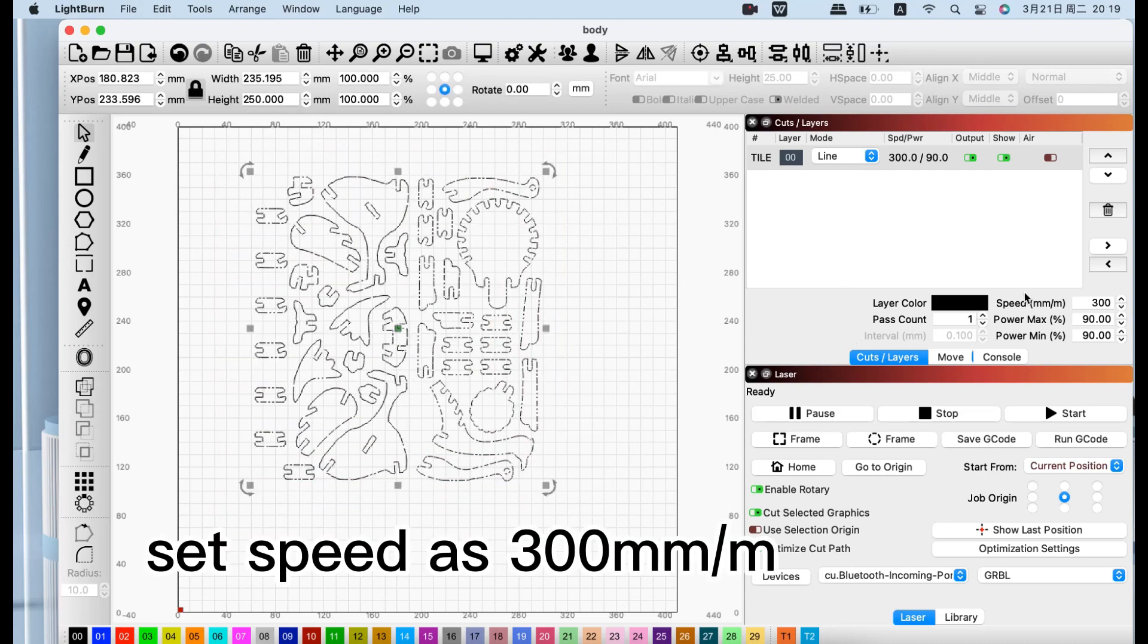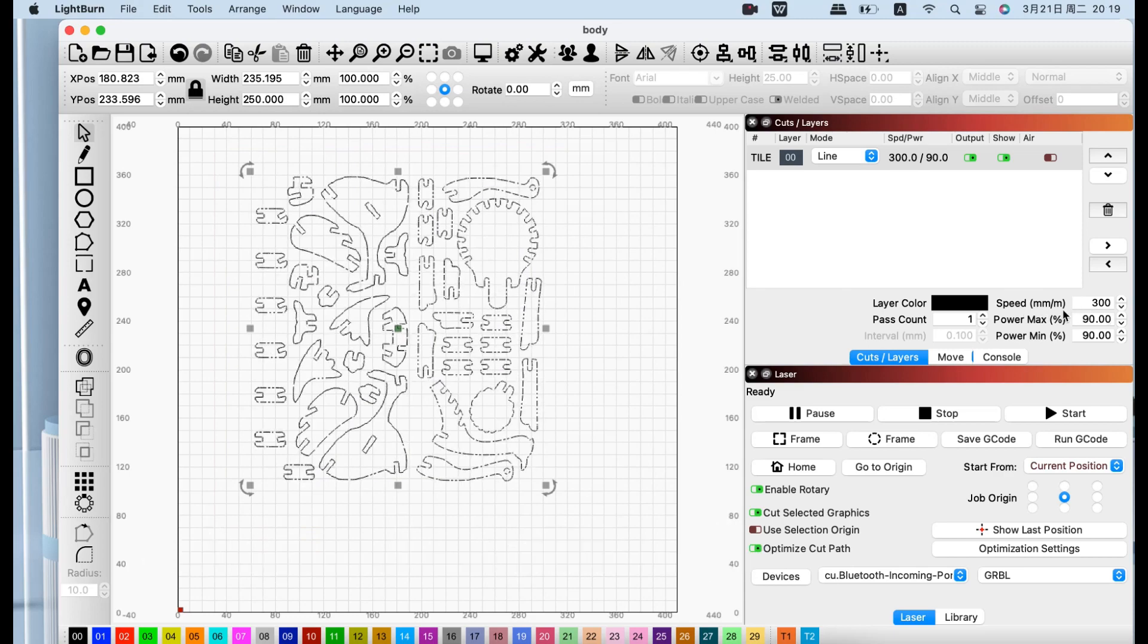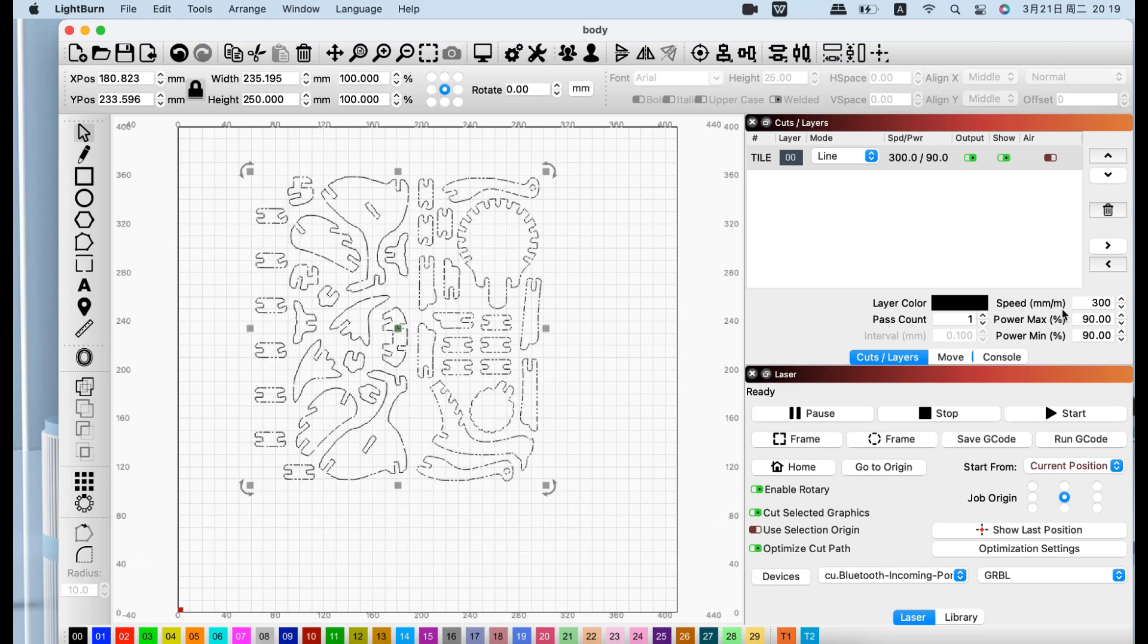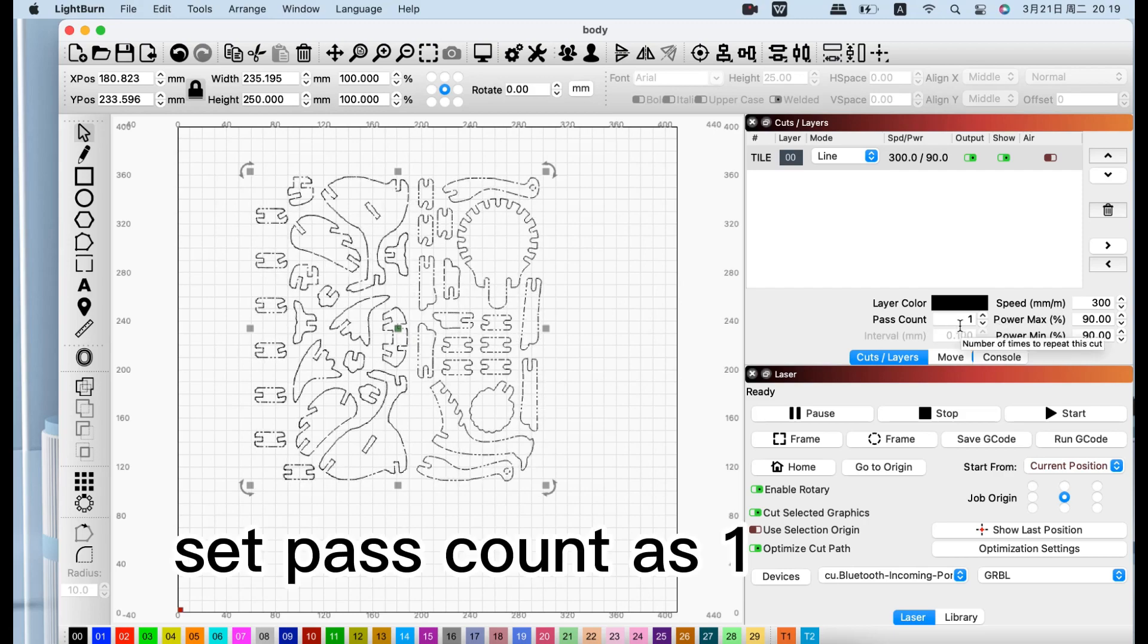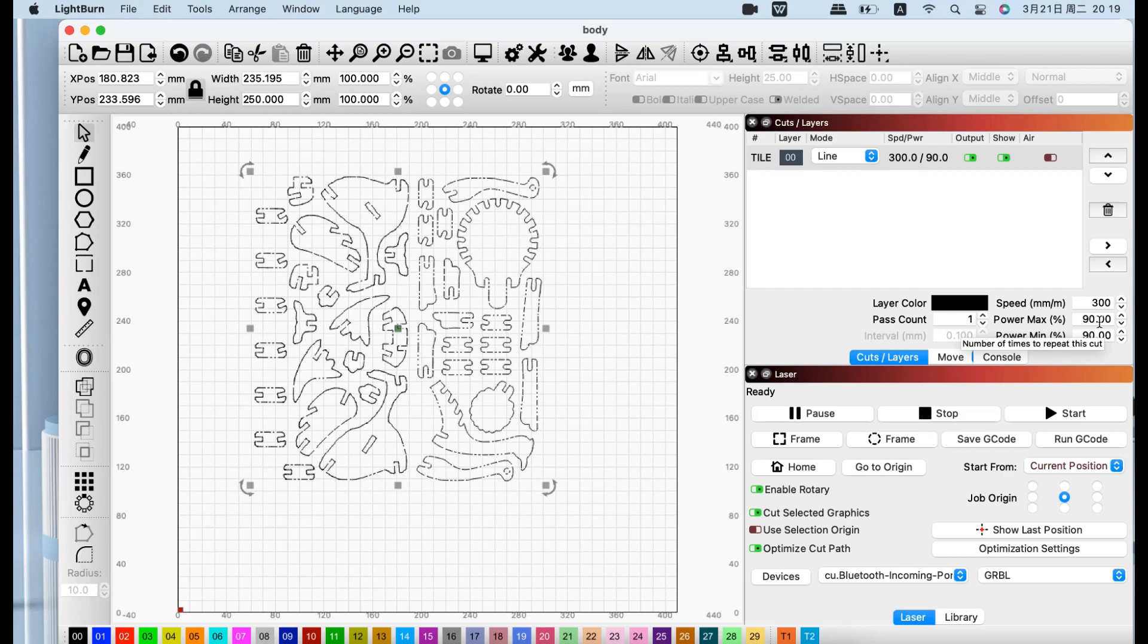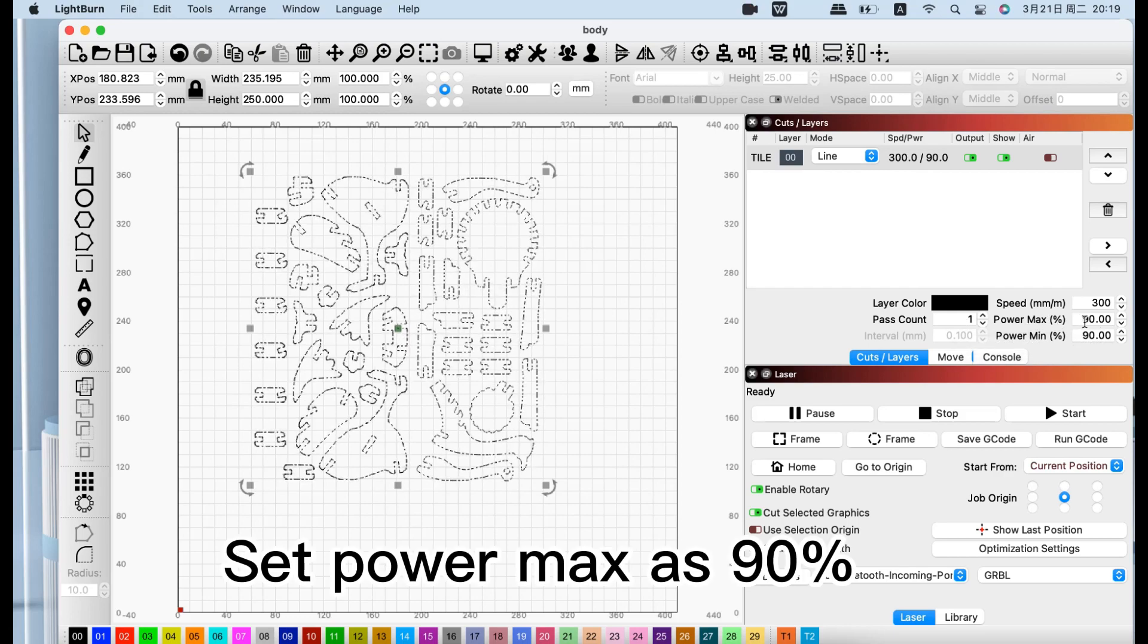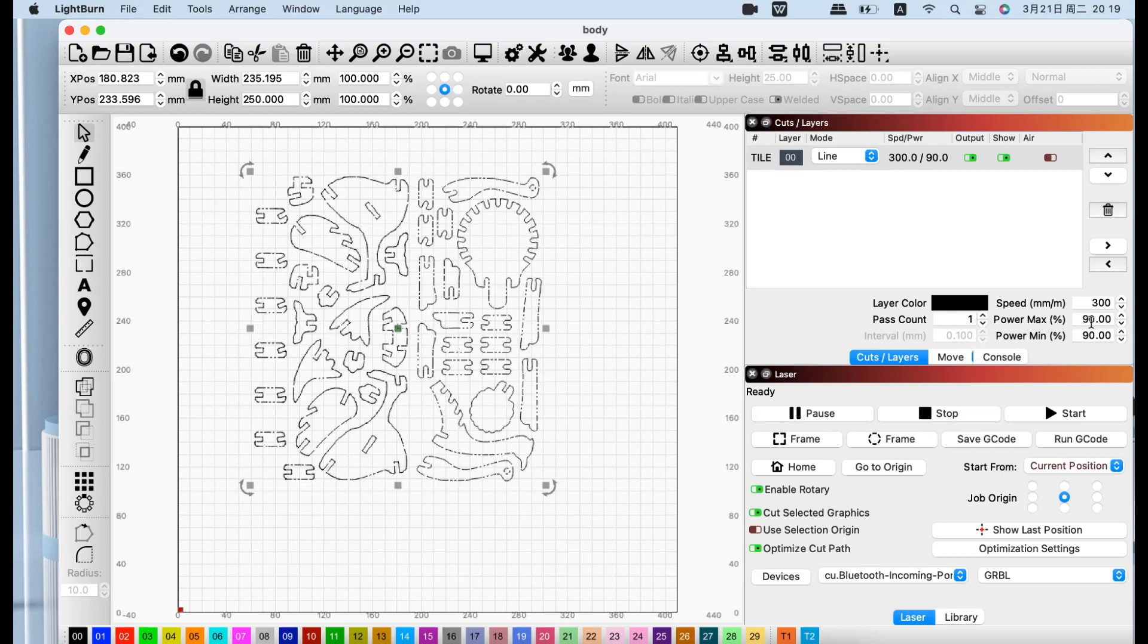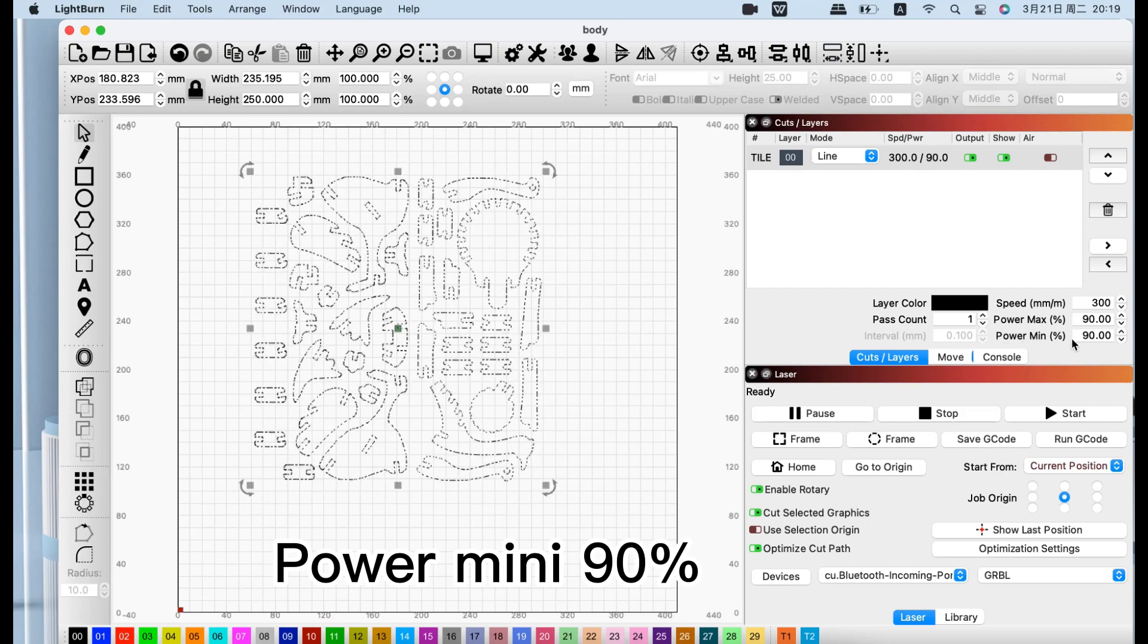Set the speed at 300mm per minute, path count set at 1, power max set at 90%, power min set at 19%.